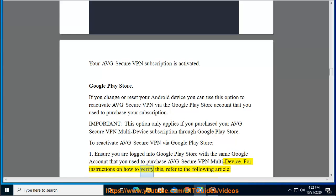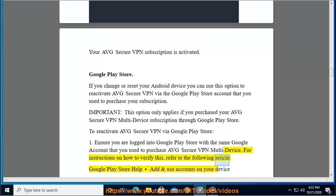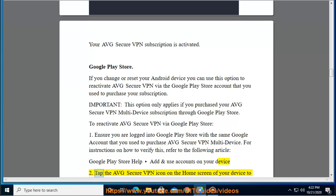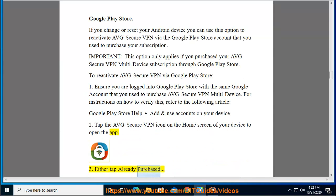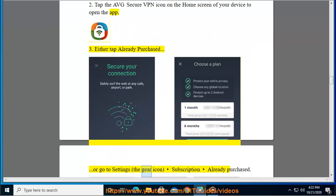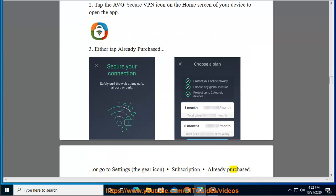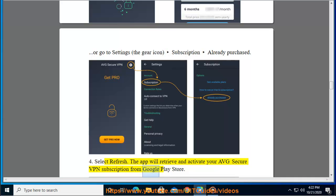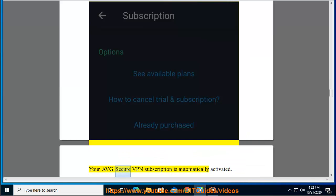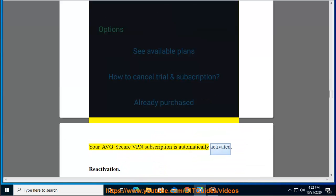For instructions on how to verify this, refer to the following article: Google Play Store help — add and use accounts on your device. 2. Tap the Average Secure VPN icon on the home screen of your device to open the app. 3. Either tap Already Purchased, or go to Settings (the gear icon), then Subscription, then Already Purchased. 4. Select Refresh. The app will retrieve and activate your Average Secure VPN subscription from Google Play Store. Your Average Secure VPN subscription is automatically activated.